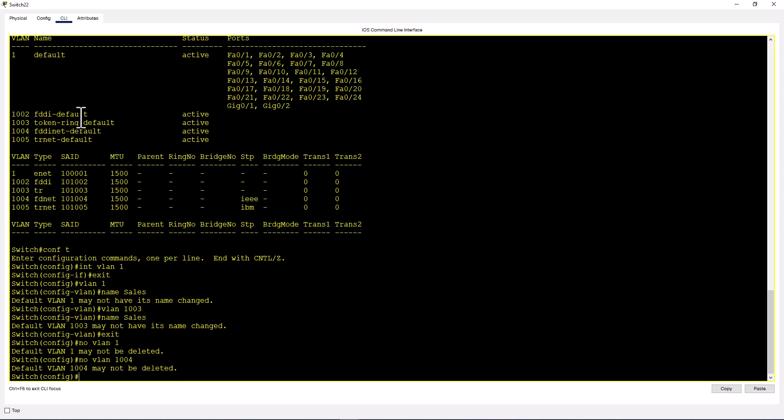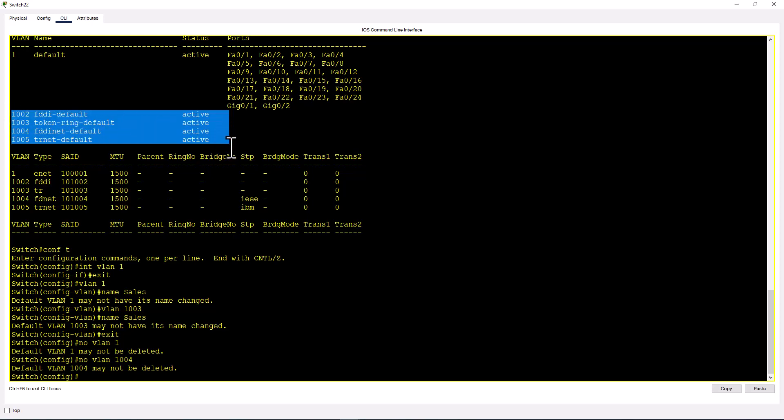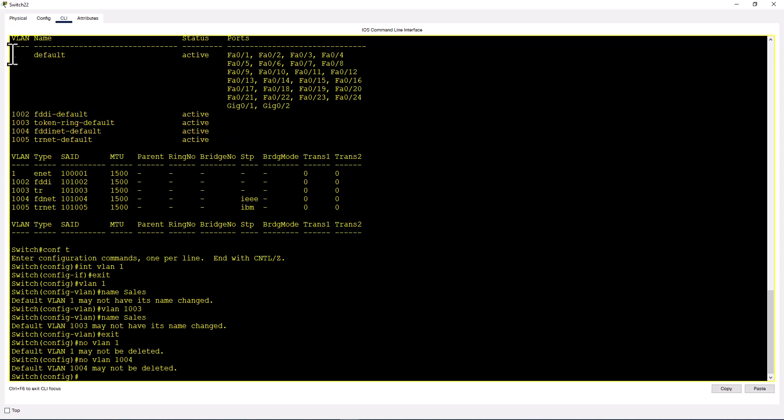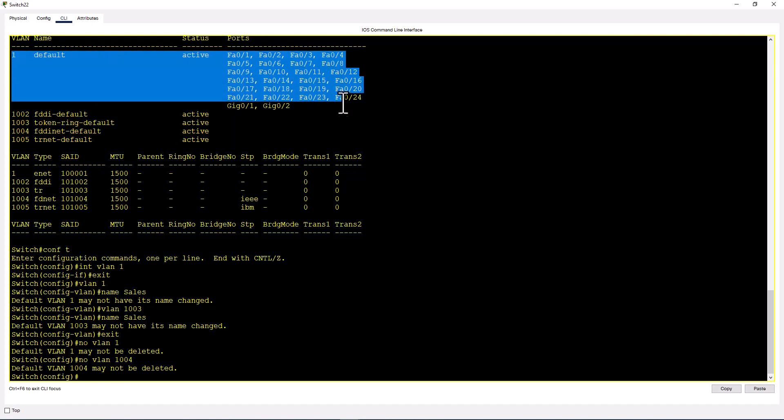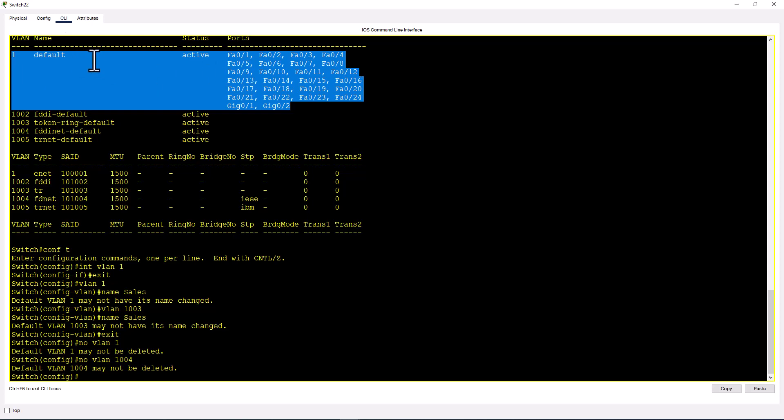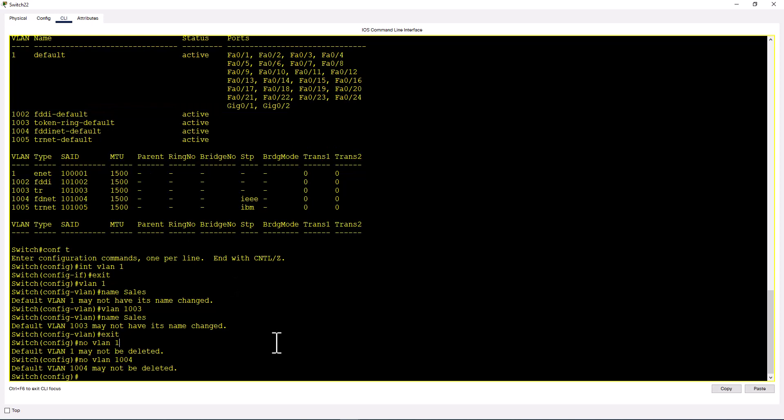In actual production, we don't use VLAN 1 or VLANs 1002 to 1004. These are legacy VLANs never used in modern networks. We try to avoid using VLAN 1 because there's a security risk. Everybody knows there's a default VLAN, and if you leave ports in default VLANs, they can bring in a device and get into your network. So we normally shut down default VLAN 1. Let's create some VLANs here.